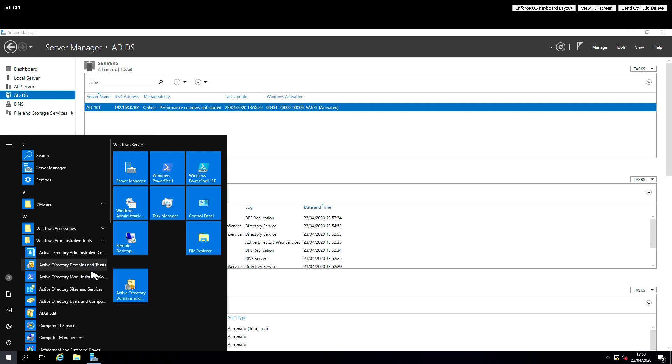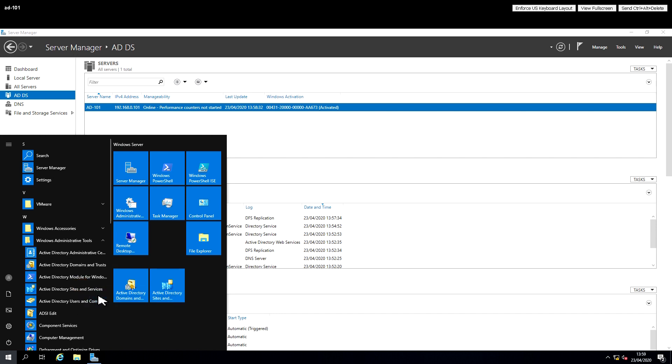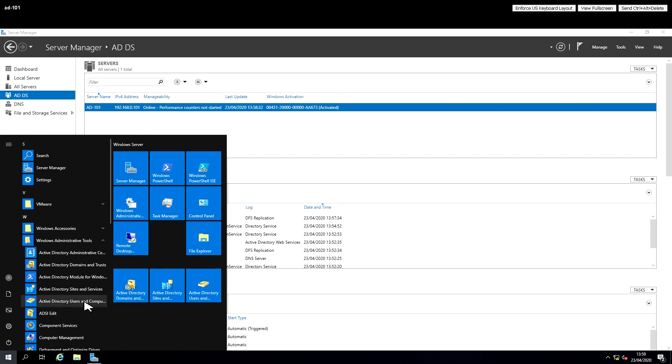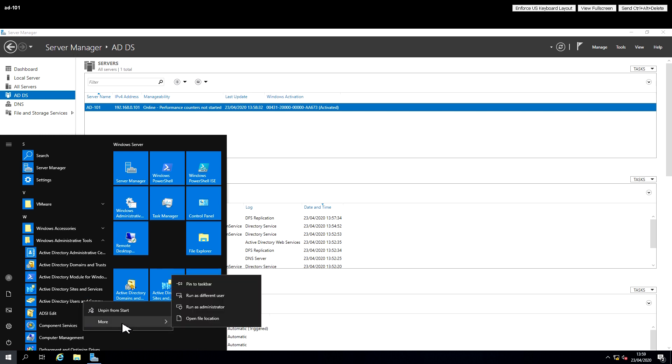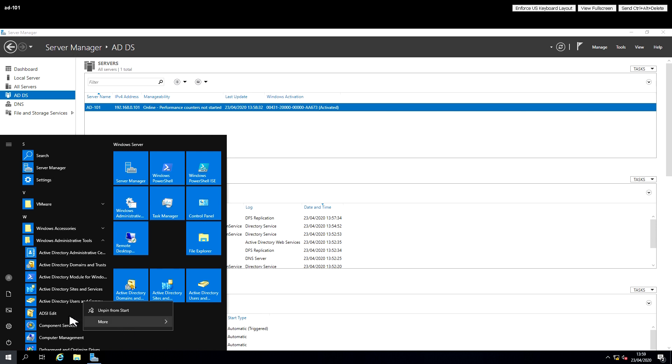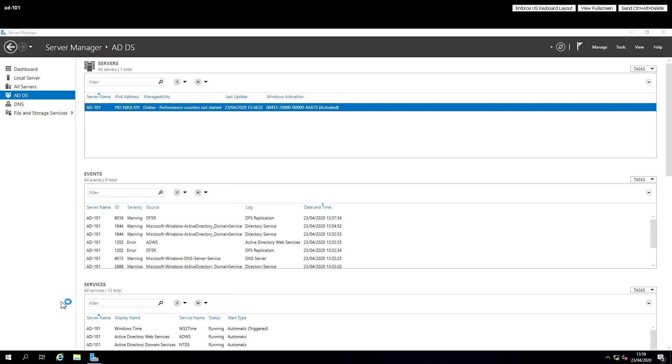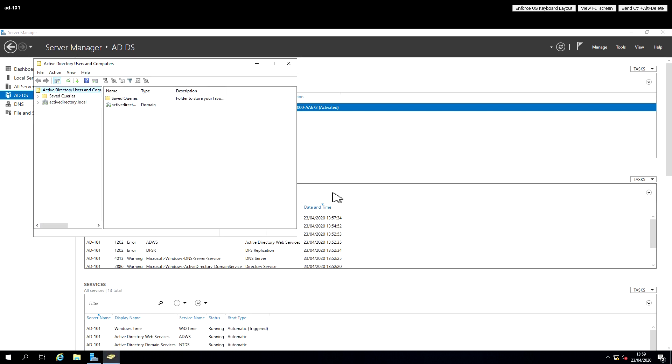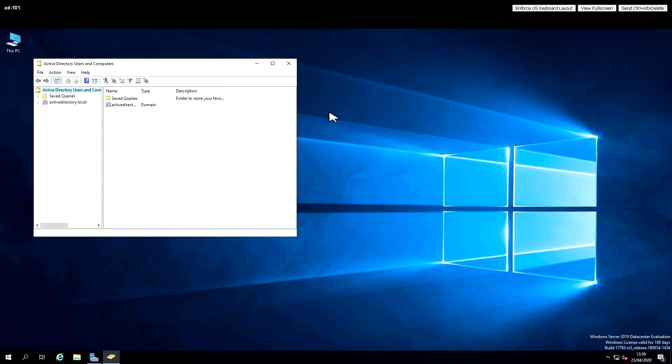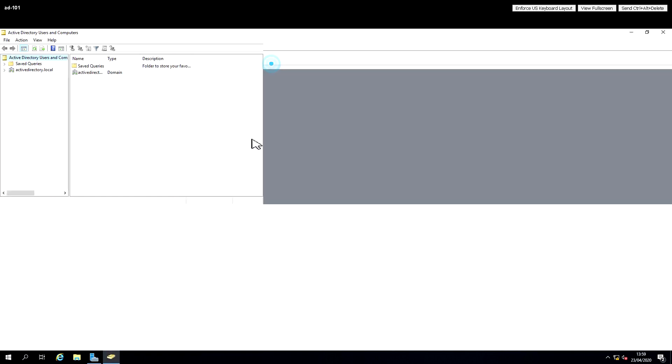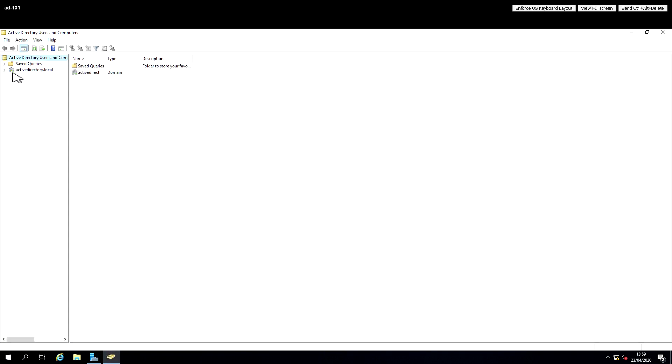There are a few tools that I like to pin to the start menu or create shortcuts on the desktop: domains and trust, sites and services, and users and computers. This one here, Active Directory users and computers, is probably the one I use the most when doing administration.